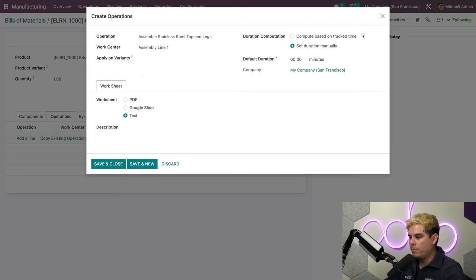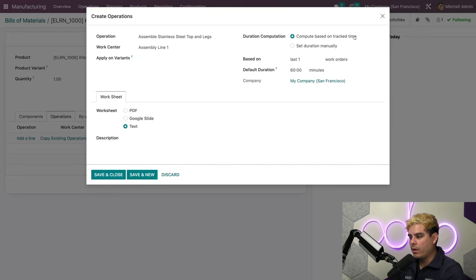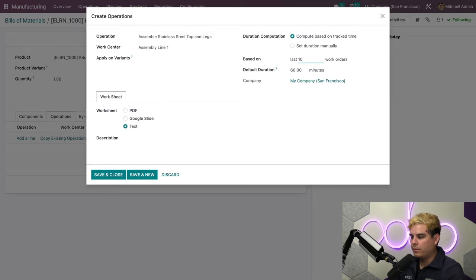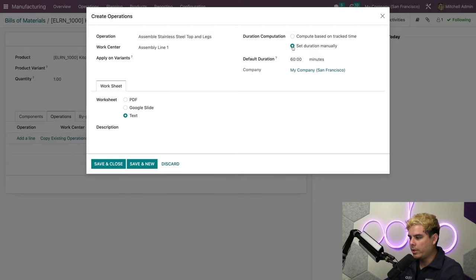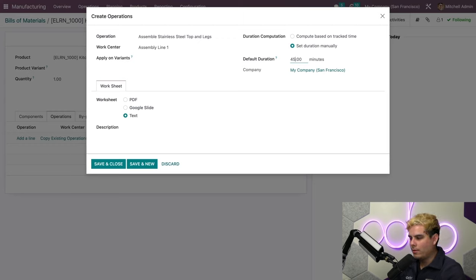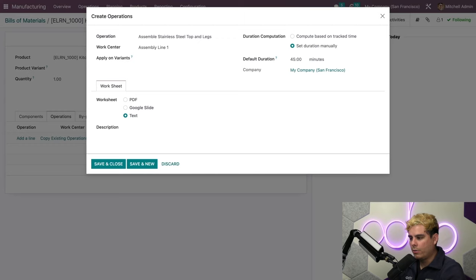Next, the duration computation needs to be set. We can choose to compute based on tracked time. In our case, we're going to put 10 for last 10 work orders. In this situation, we are going to choose Set Duration Manually. For this assembly, the time should be 45 minutes, so we'll adjust that time.